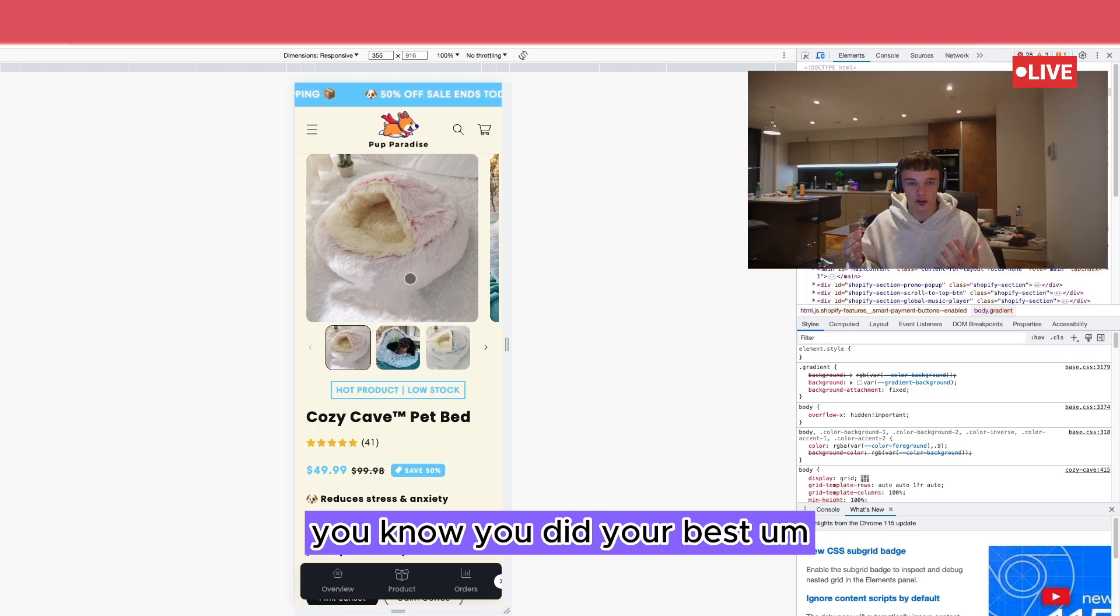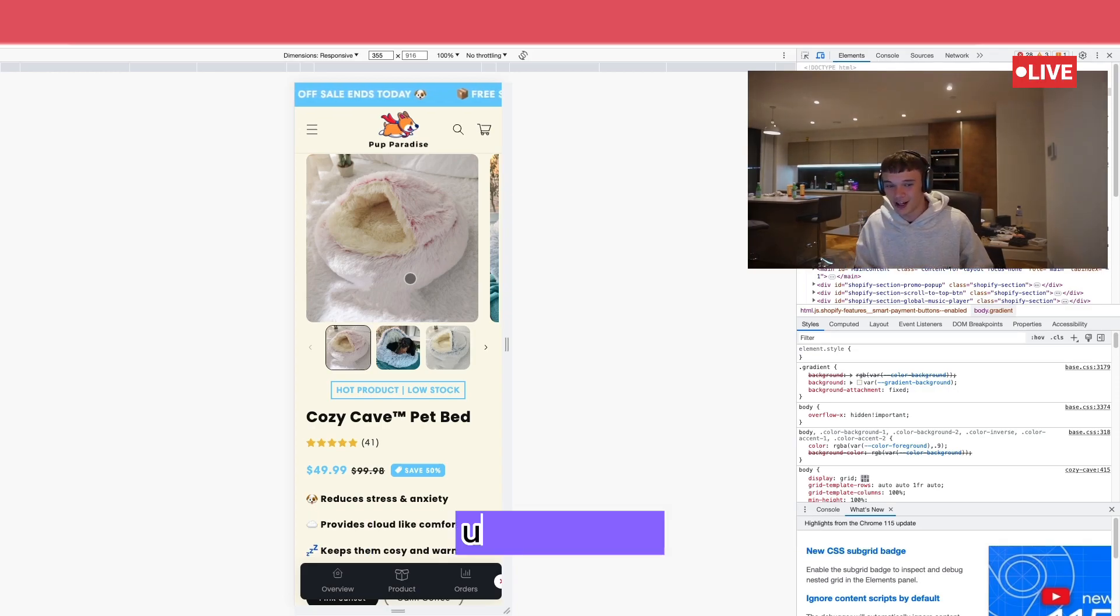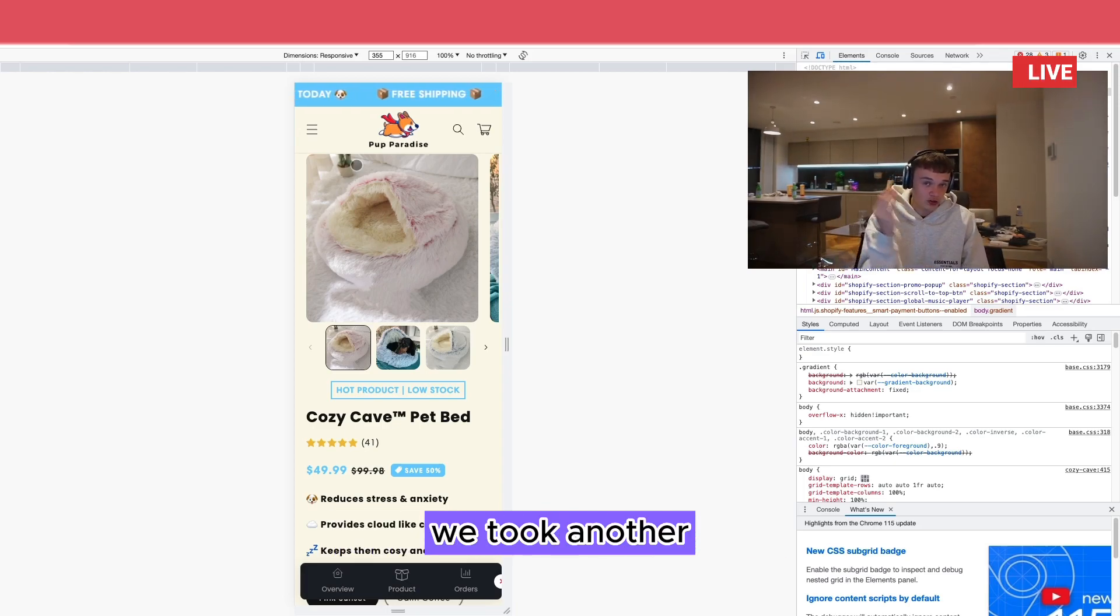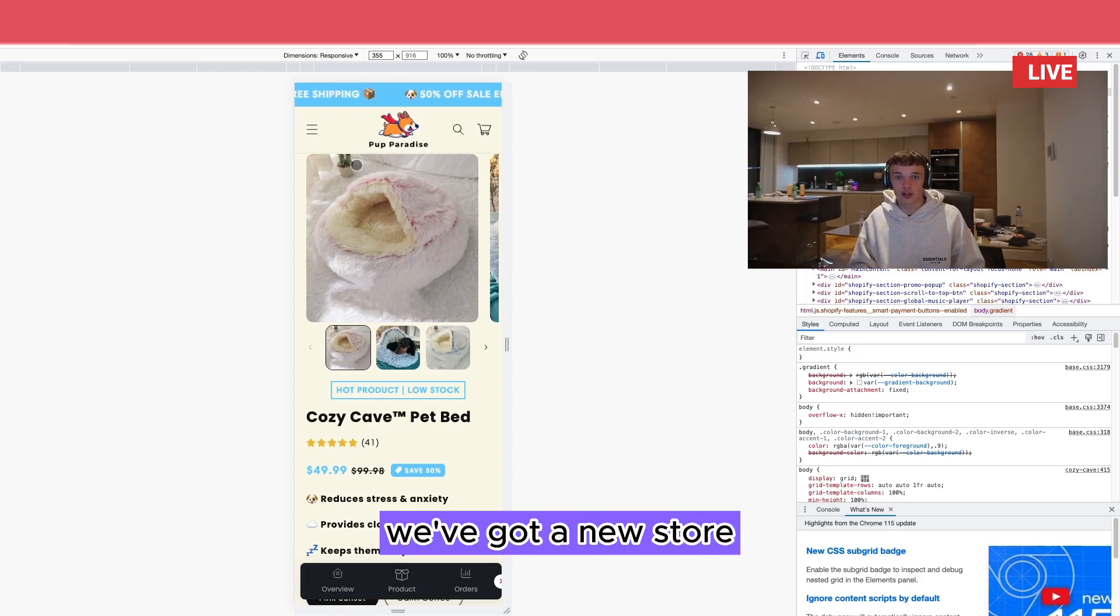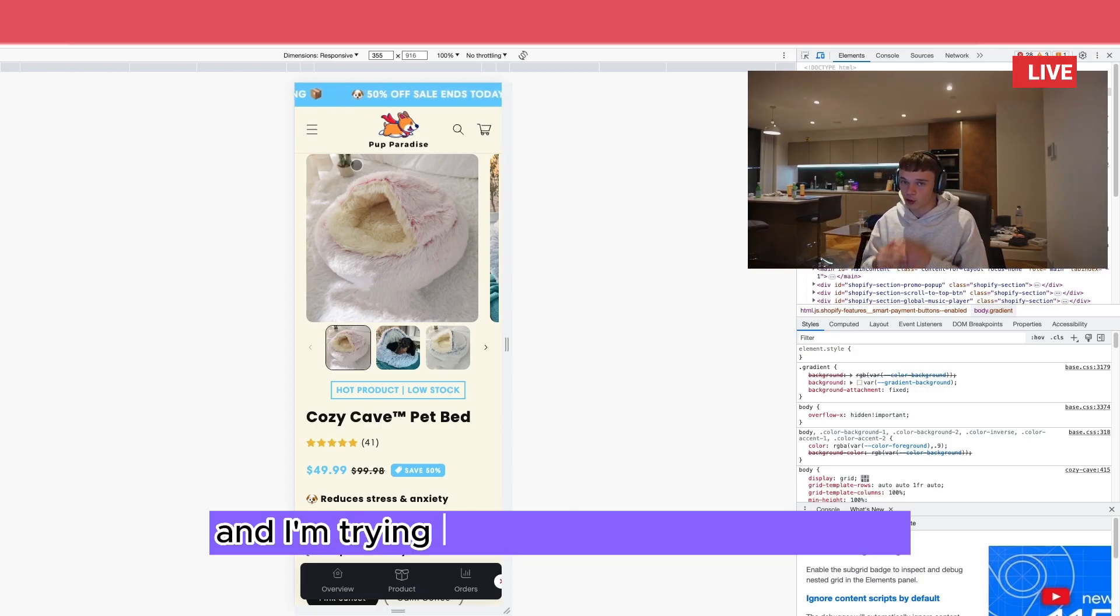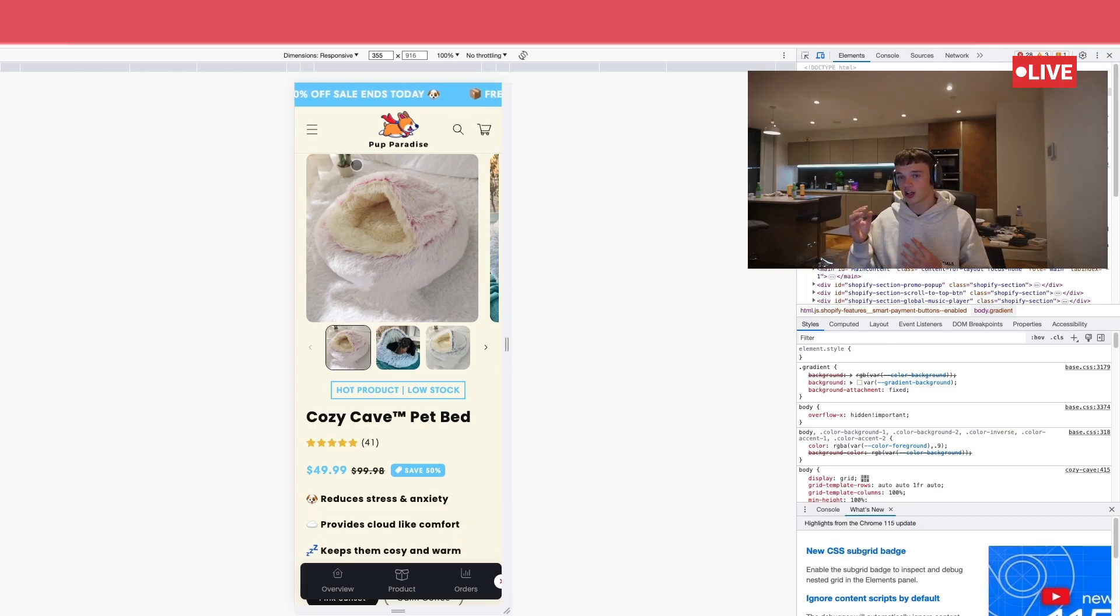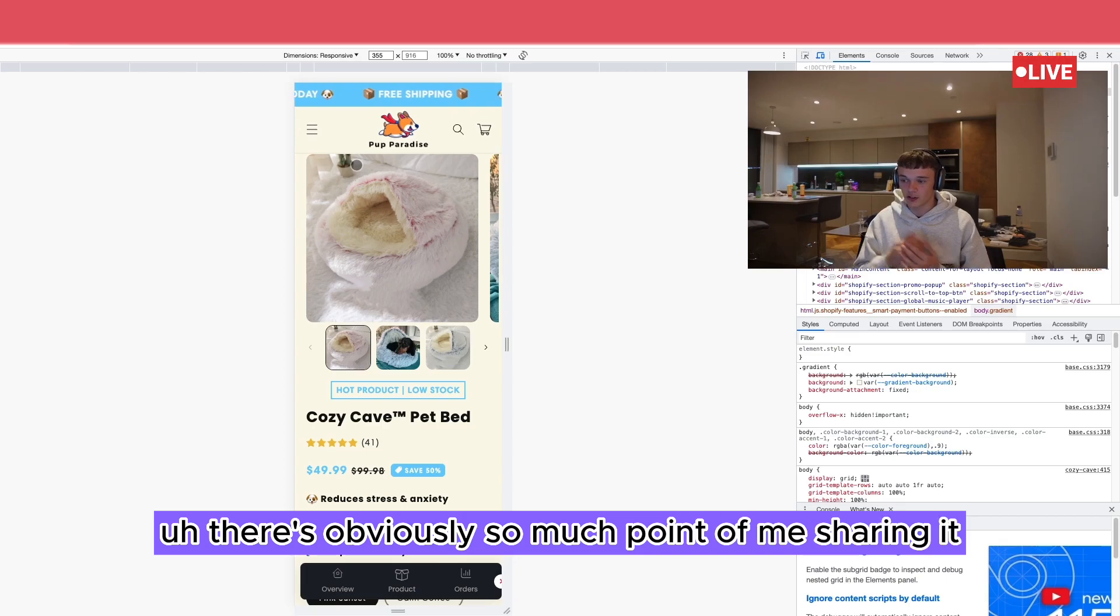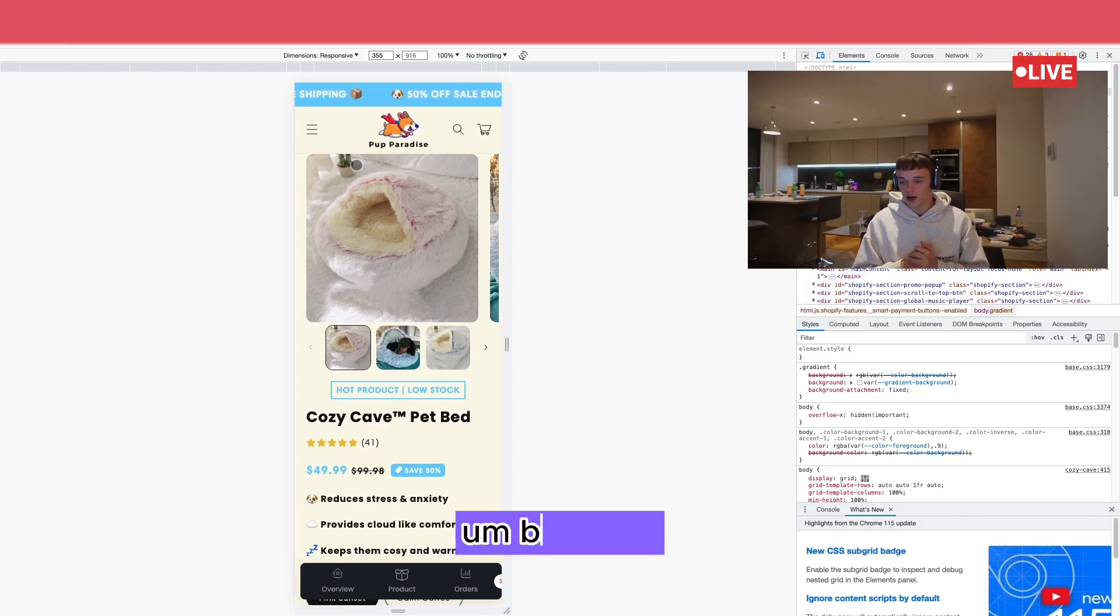And obviously we're going for the win. But yeah, so that's just a quick update. We took another loss, took another failure, but we're back on. We've got a new store, ads are going live tomorrow, and I'm trying something a little bit different with the ads. If it goes well, I'll share that information with you. There's obviously not much point in me sharing it if it doesn't work.